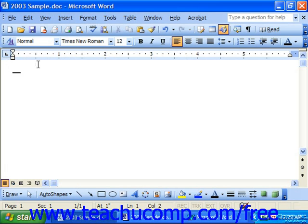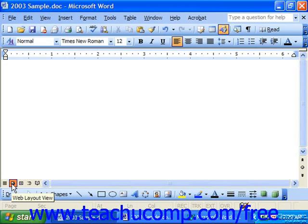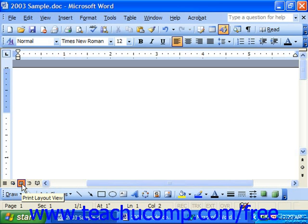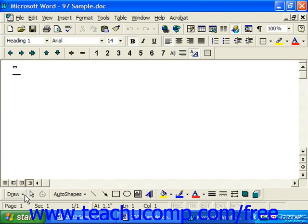The web layout or online layout is the view used for creating web pages with the Word program. However, our recommended view is the print layout view, or it was called page layout if using 97.